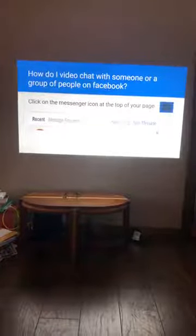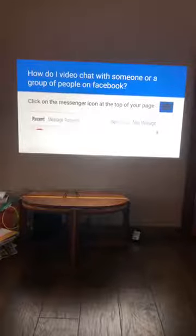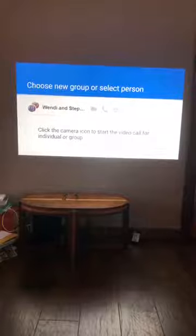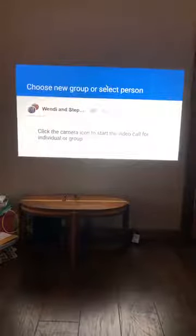The screen shows options for recent messages, new group, or new message. If you're going to do a group message, click 'New Group'; for an individual message, click 'New Message.' In my example I chose two people — Wendy and Stephanie. Their names come up and right beside each name there's a little video camera icon, a phone icon, and a settings cogwheel. To video call someone, just click that video camera icon.